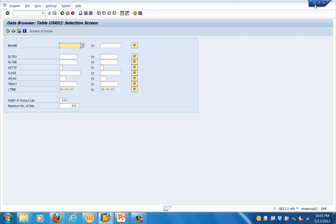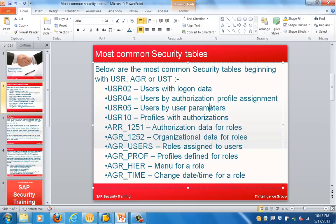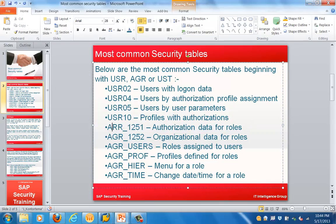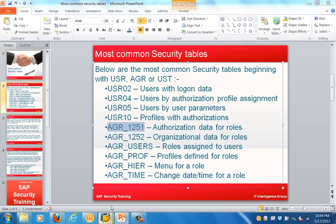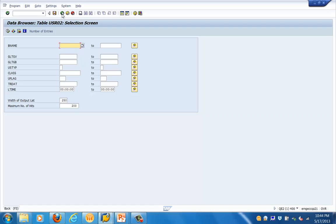Let's go back and see the other tables. USR04 has users by authorization profile assignment. USR05 has users by user parameters. USR10 has information about profiles with authorization. AGR_1251 has authorization data for roles. AGR_1252 has organizational data for roles. AGR_USERS is a pretty important table with information about roles assigned to users. AGR_PROF stores the profiles defined for users.